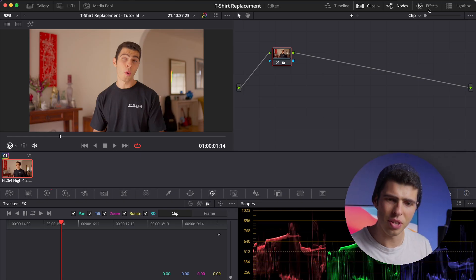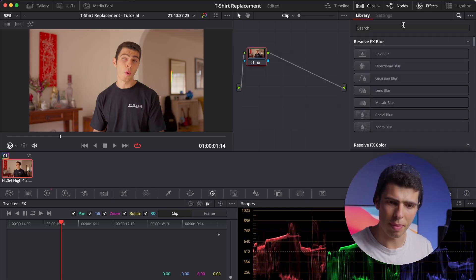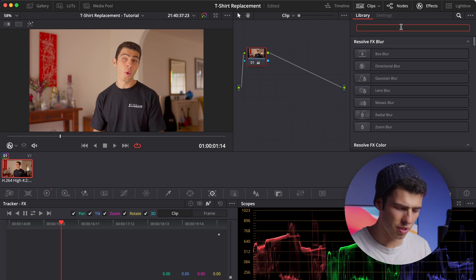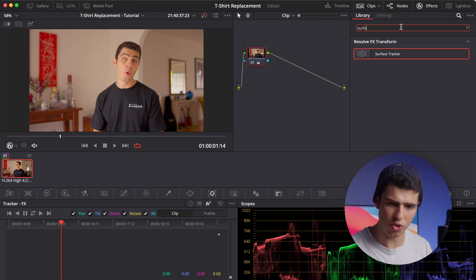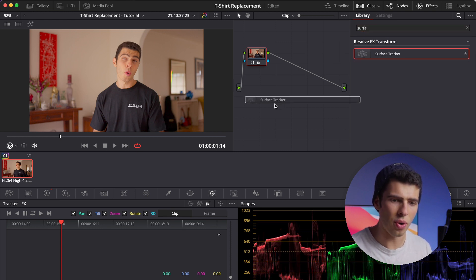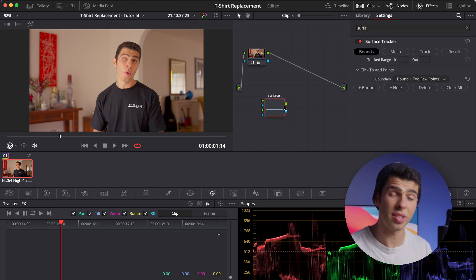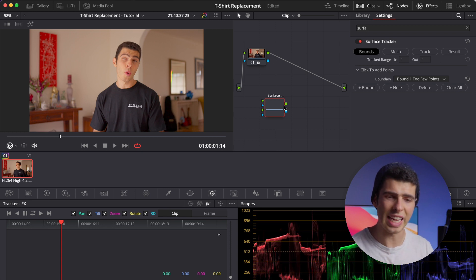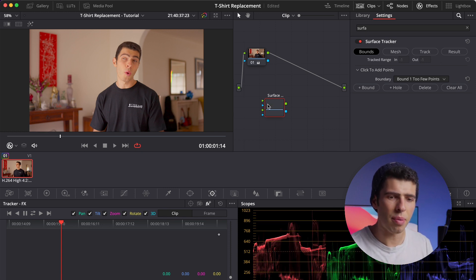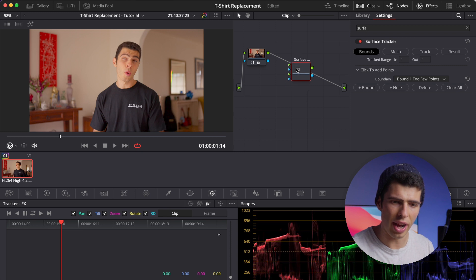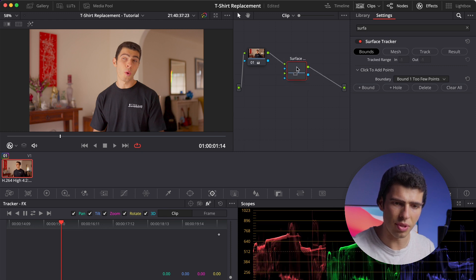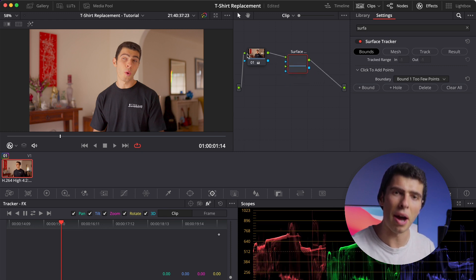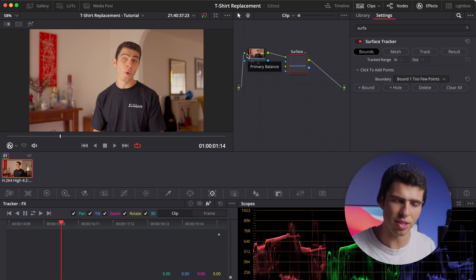First things first, I'm going to open up the effects panel and search for surface tracker. I'm going to drag it into our node area and create a new separate node. We don't need to add it onto anything yet, and then I'm going to hold shift and drag it over this line here which is going to connect it up so it becomes a part of our node tree and structure.